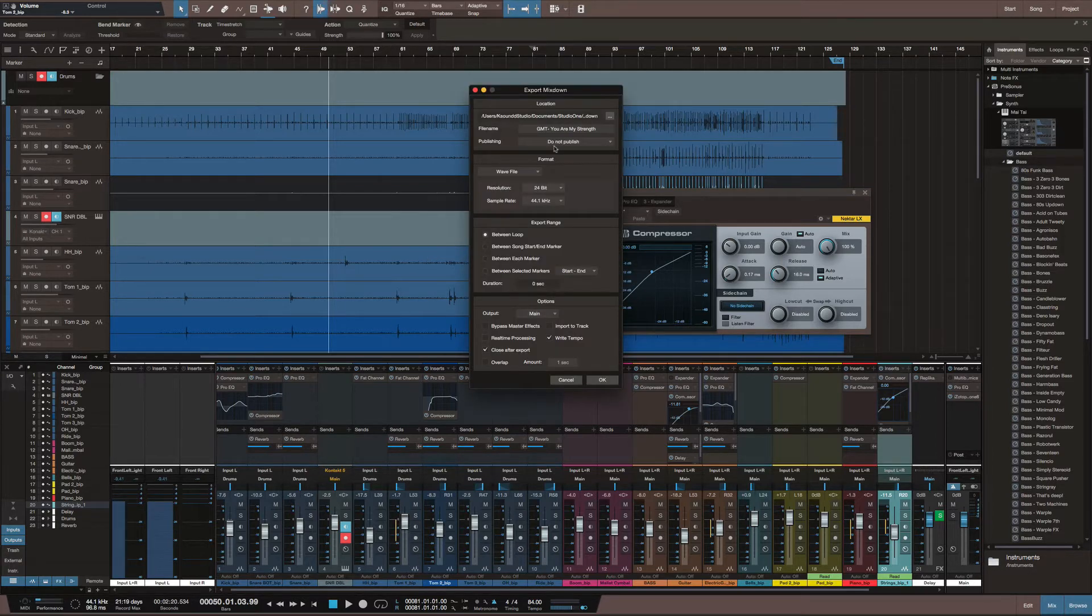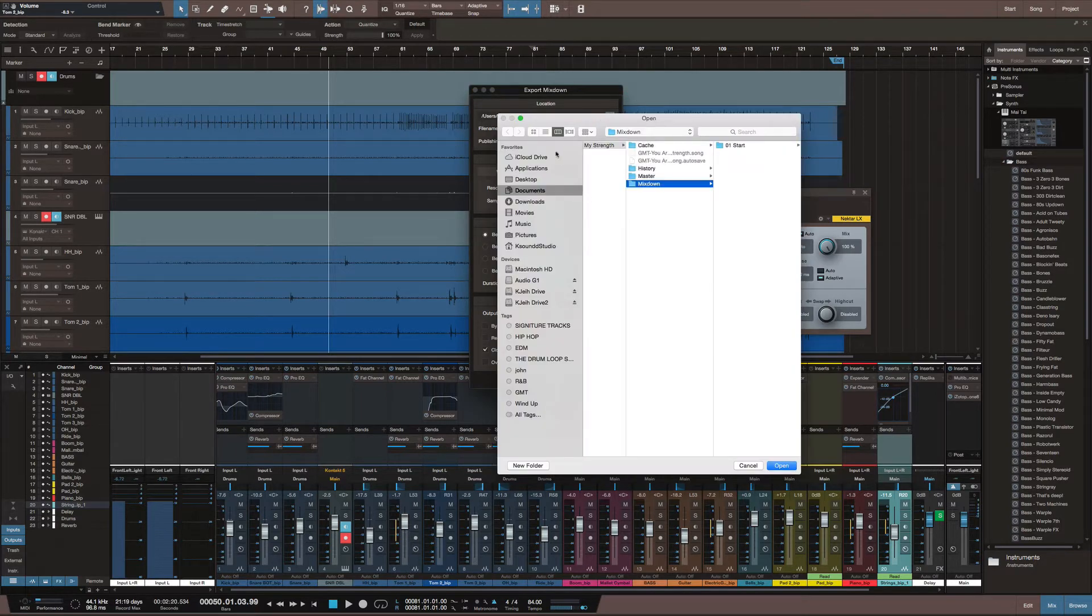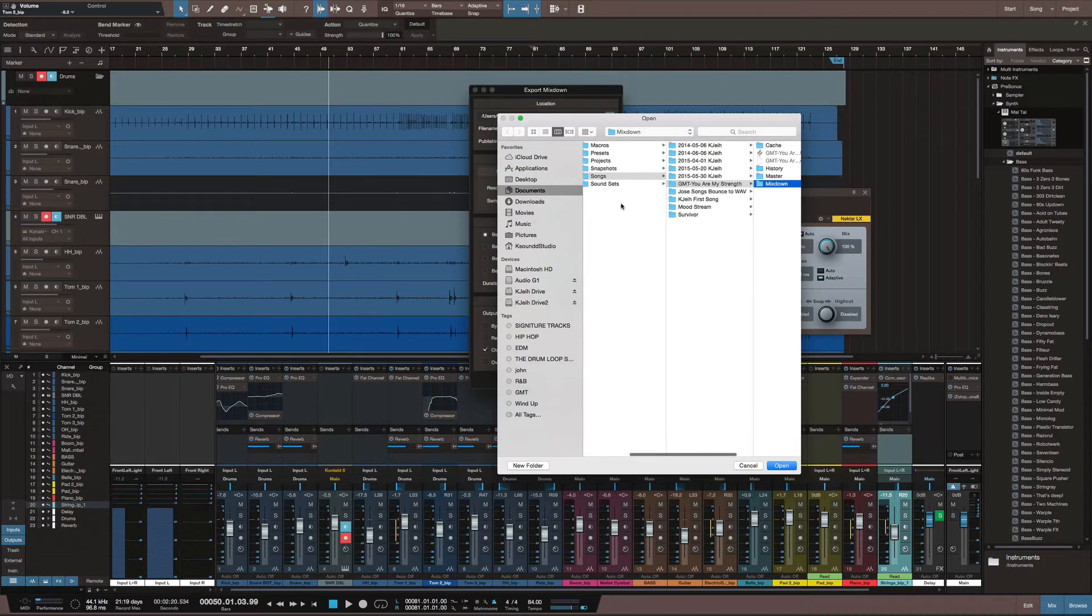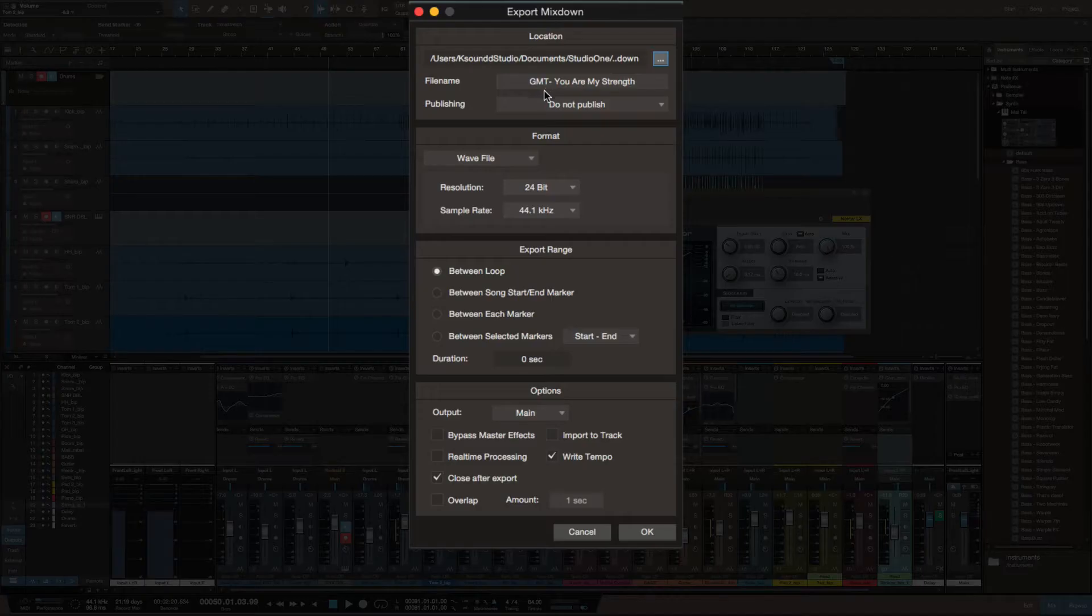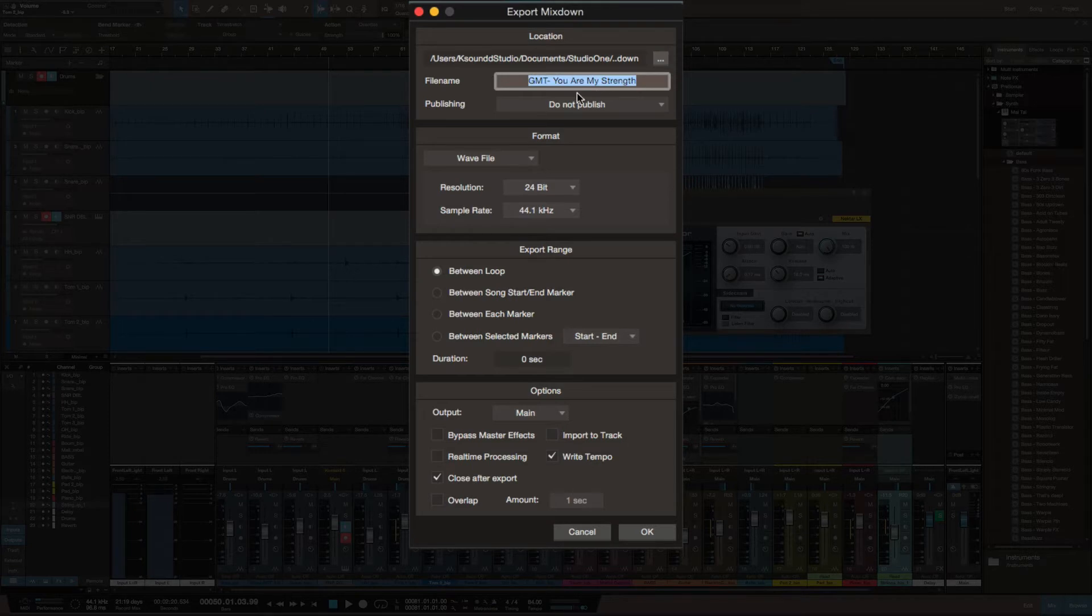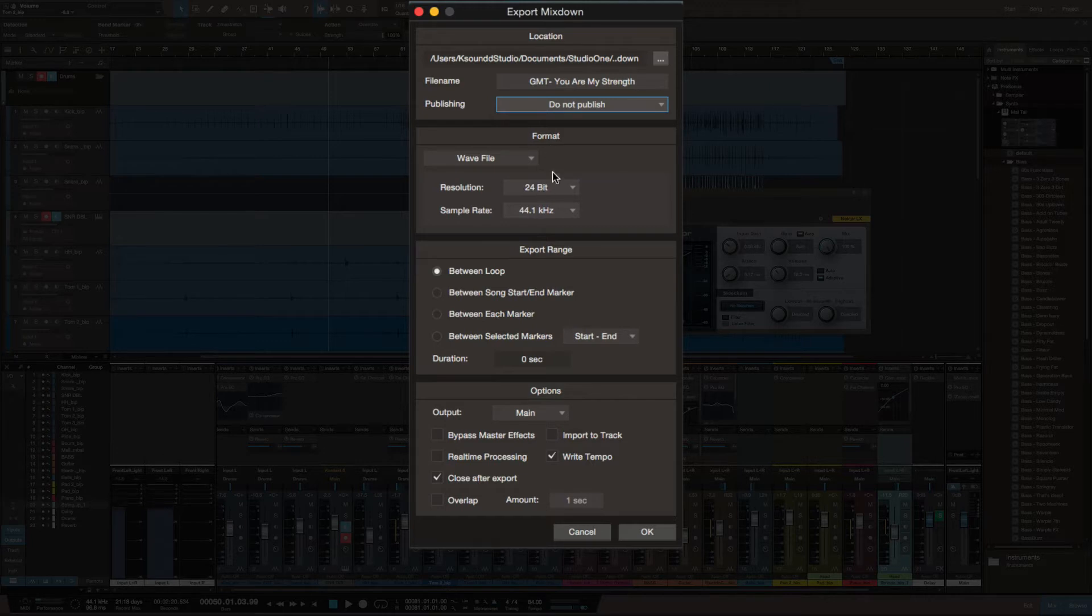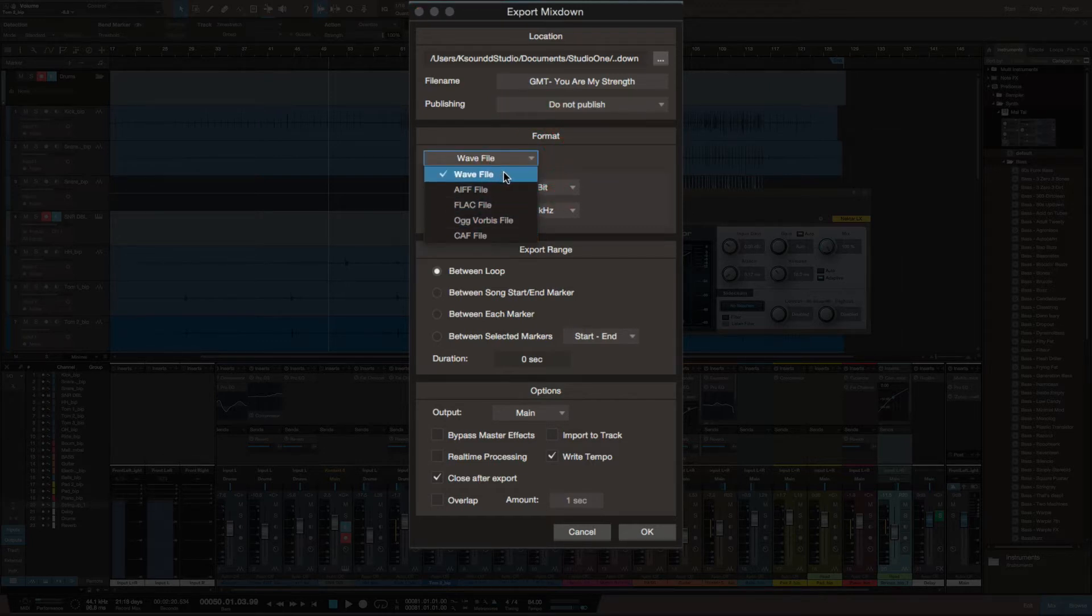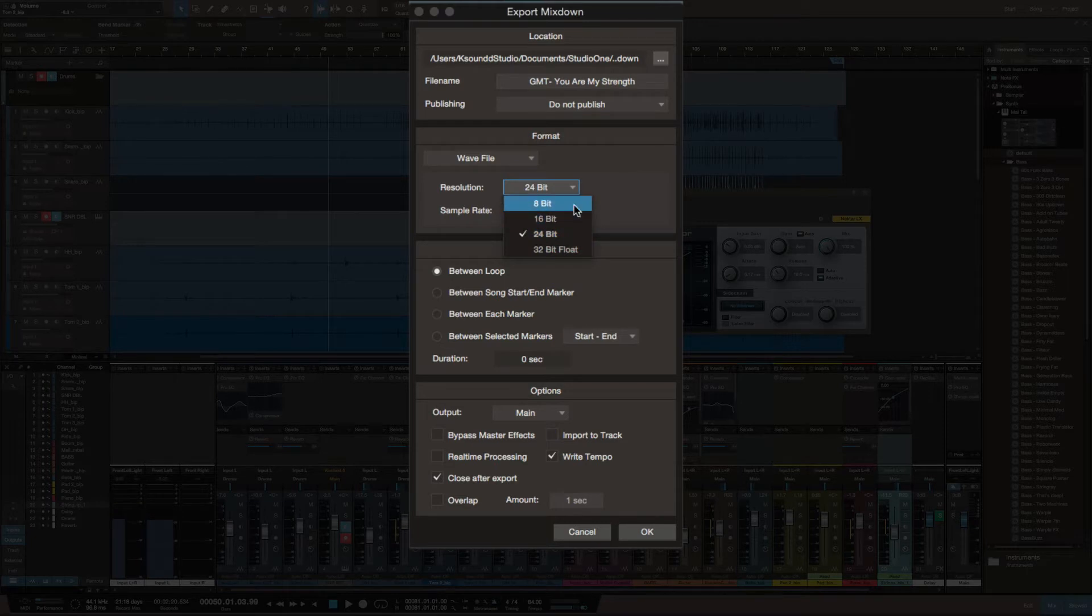Everything is basic - you can save your tracks, rename the file, publish to SoundCloud. You can change the file type that you want to export. You can also change the resolution: 24-bit, 16-bit - those are the two most common for right now.